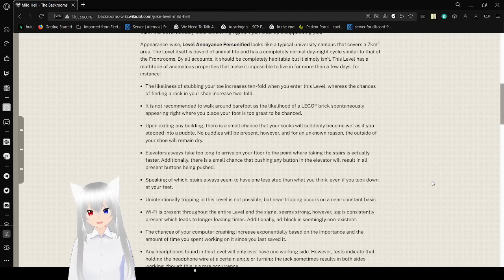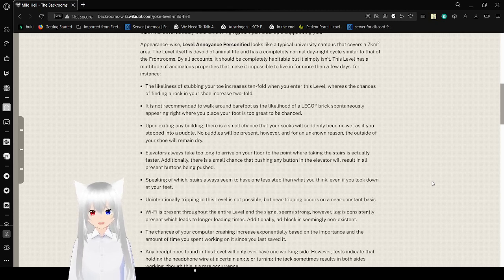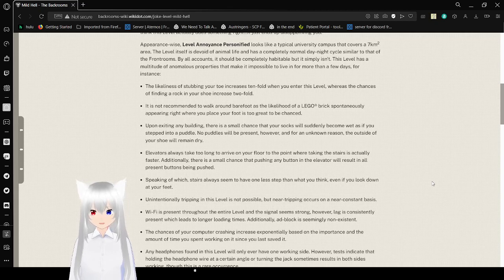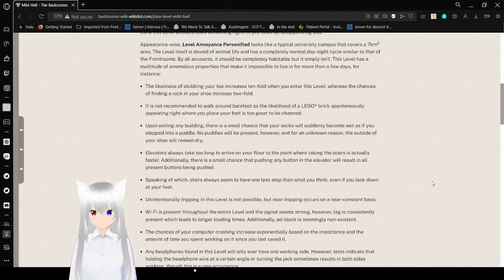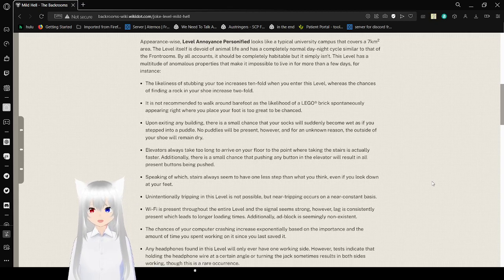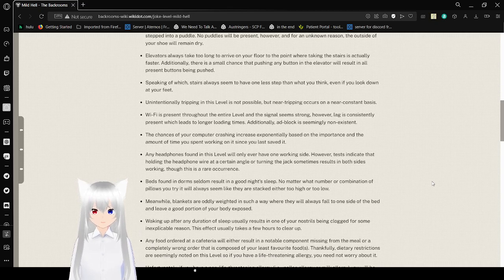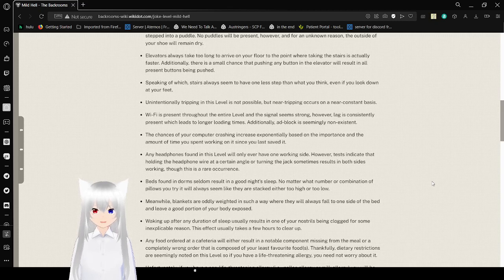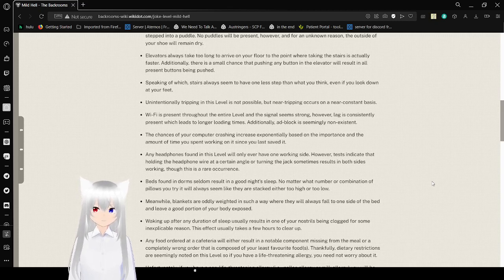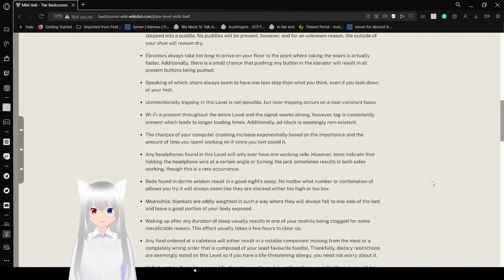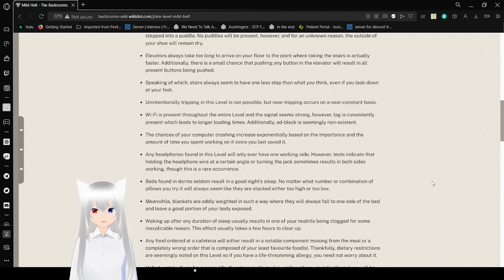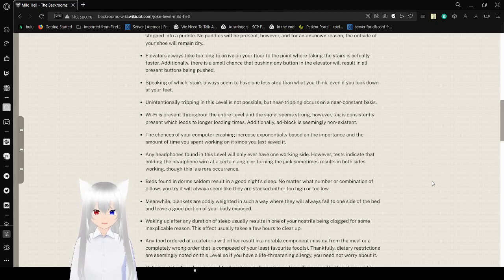Upon exiting any building, there is a small chance that your socks will suddenly become wet as if you stepped in a puddle. No puddles will be present, however, and for an unknown reason, the outside of your shoe will remain dry. Elevators always take too long to arrive on your floor, to the point where taking the stairs is actually faster. Additionally, there is a small chance that pressing any buttons in the elevator will result in all buttons being pushed. Stairs always seem to have one less depth than what you think, even if you look down at your feet. Unintentionally tripping in this level is not possible, but near-tripping occurs on a near-constant basis.